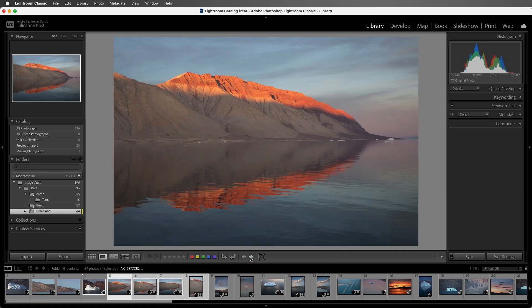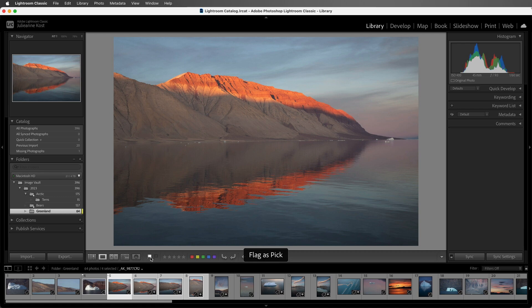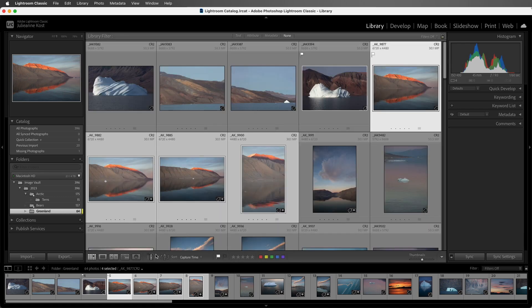Since I like this image the best, I can either click on the flag icon, or I can tap the P key which will label it as a pick. I'll tap G to return to Grid View.